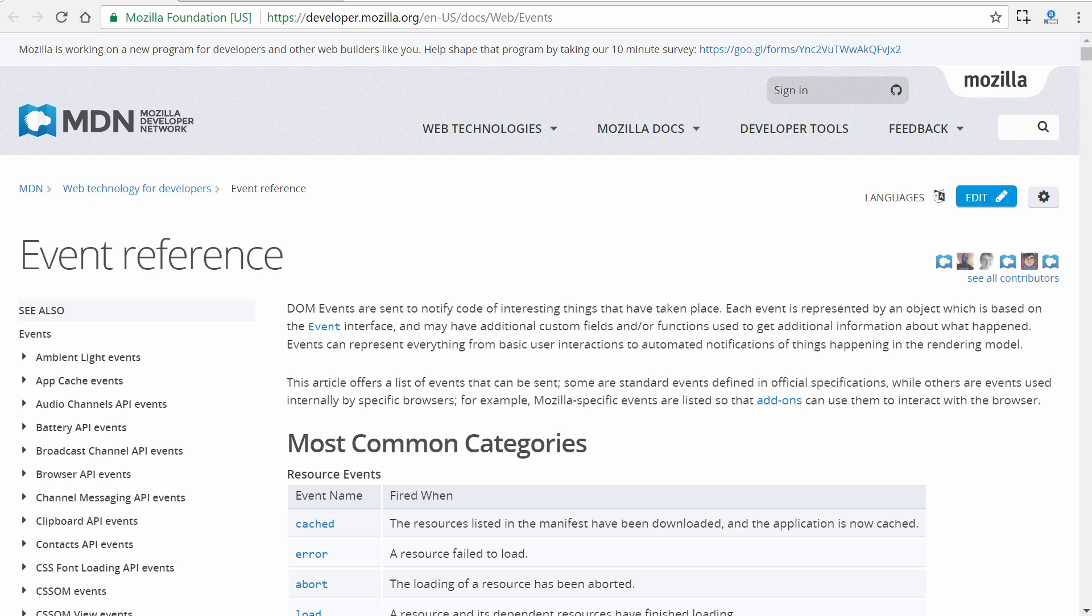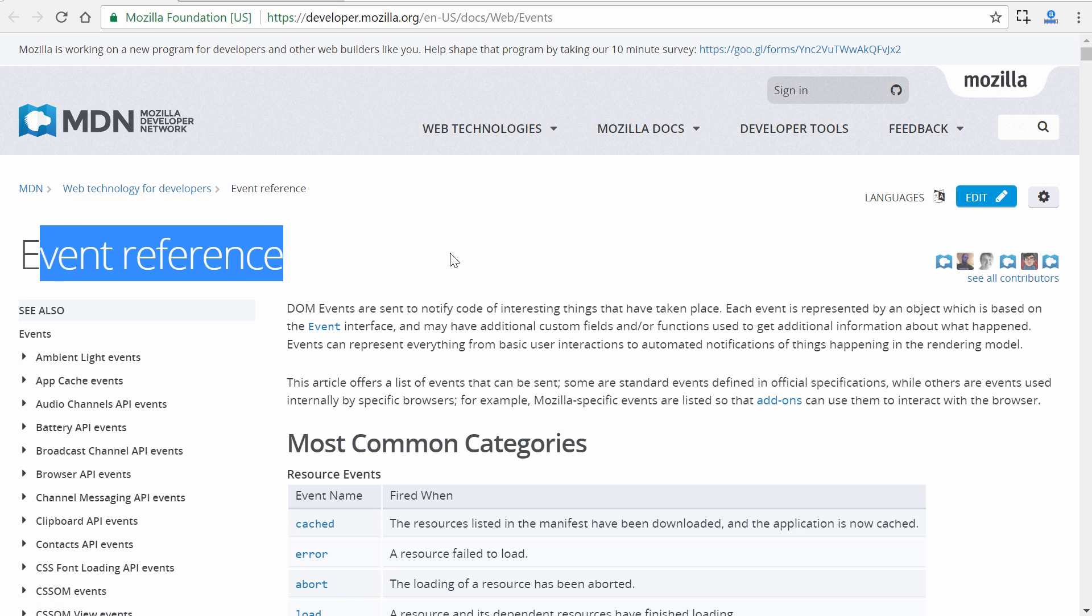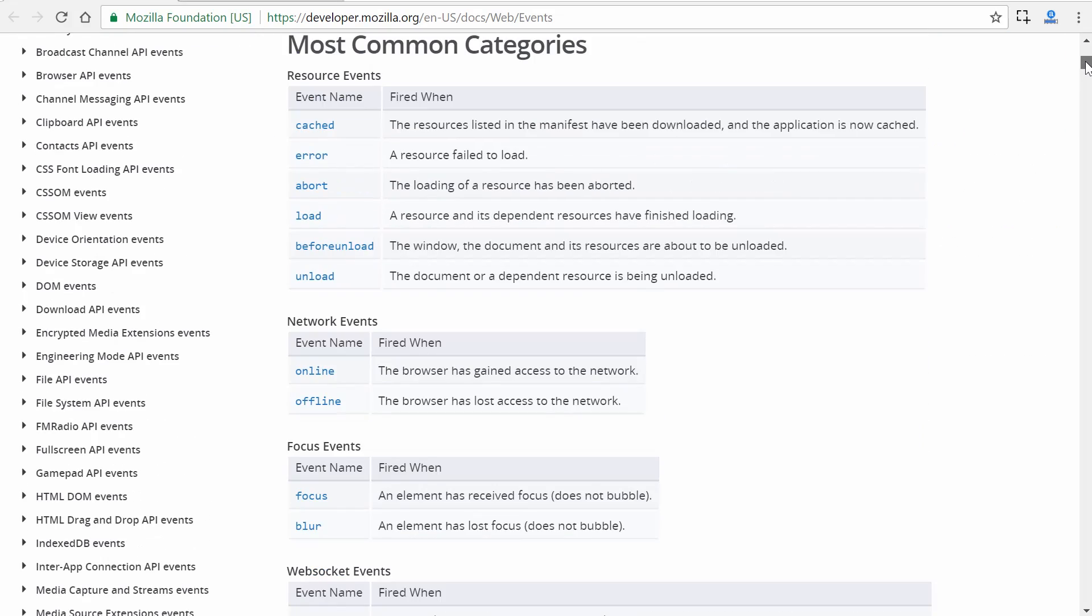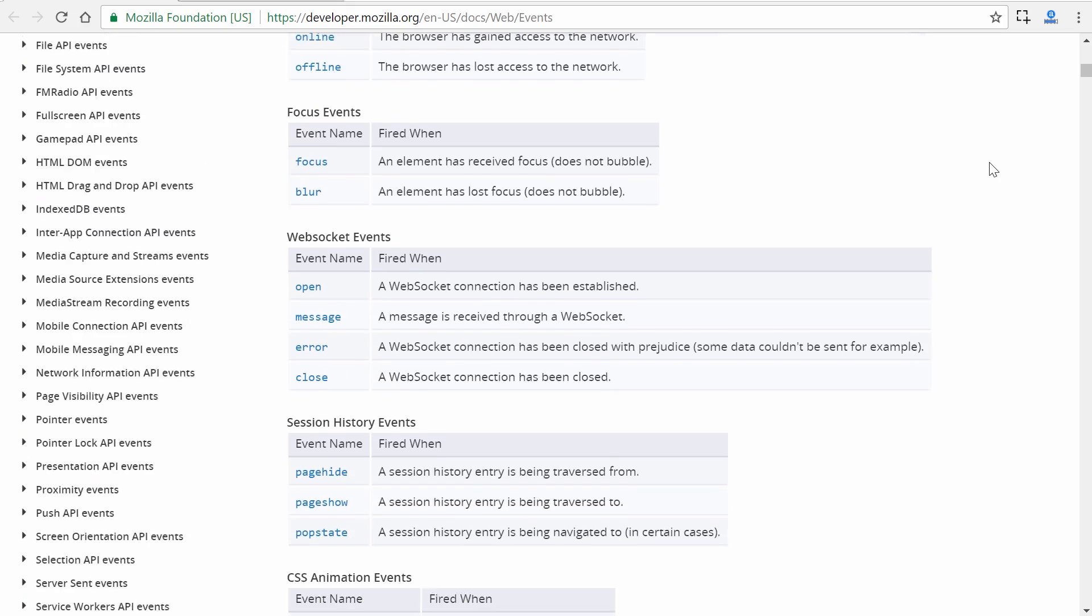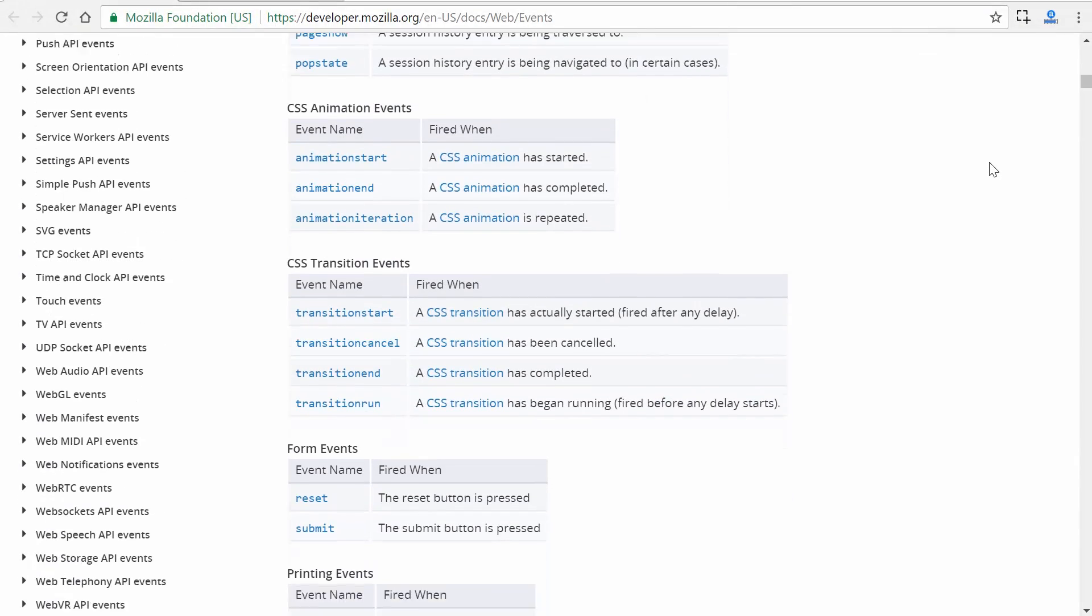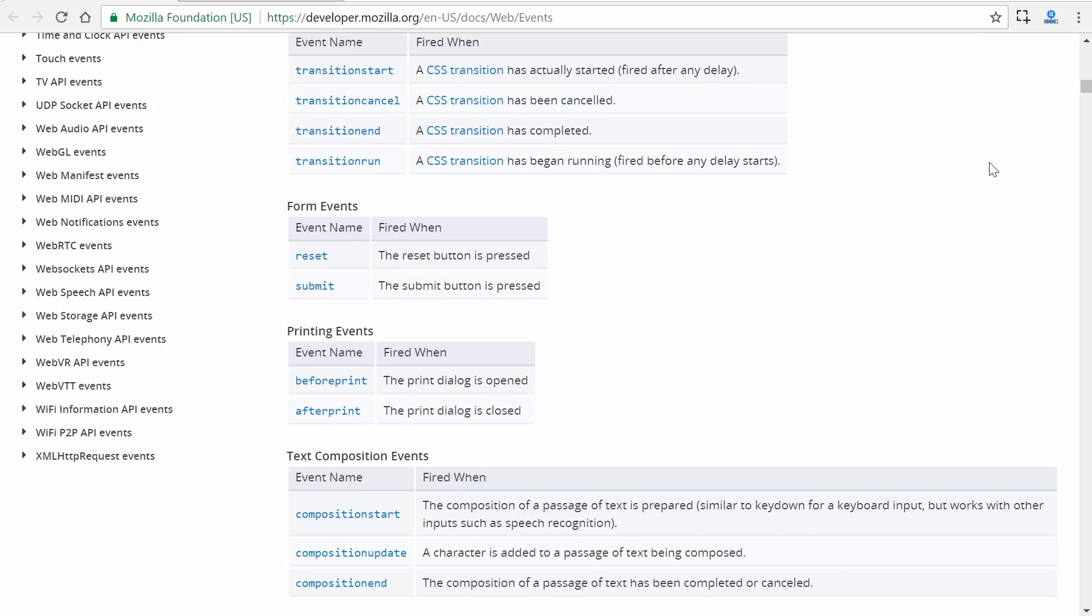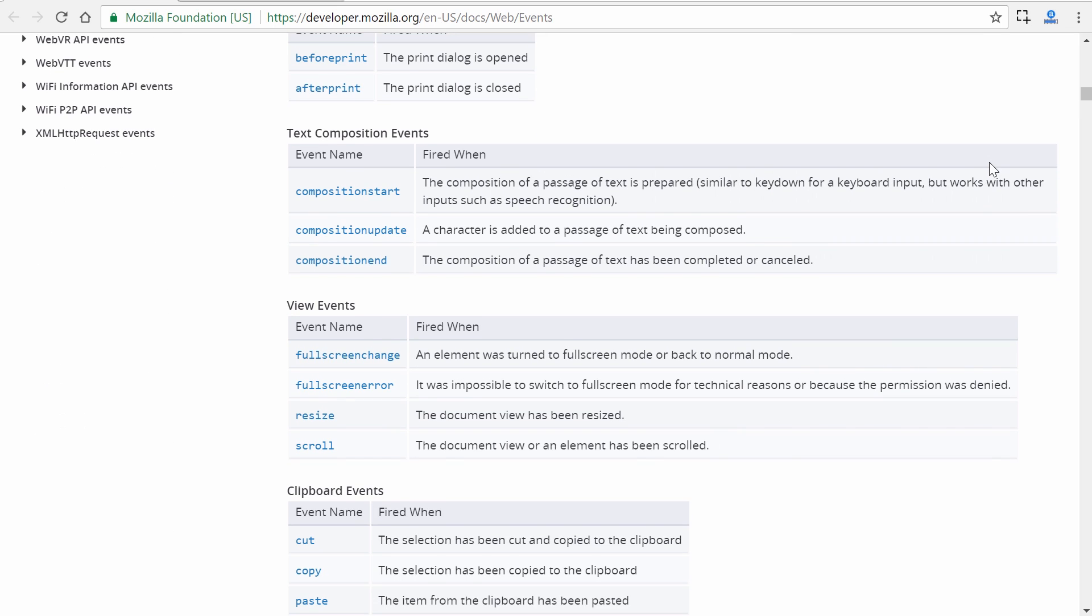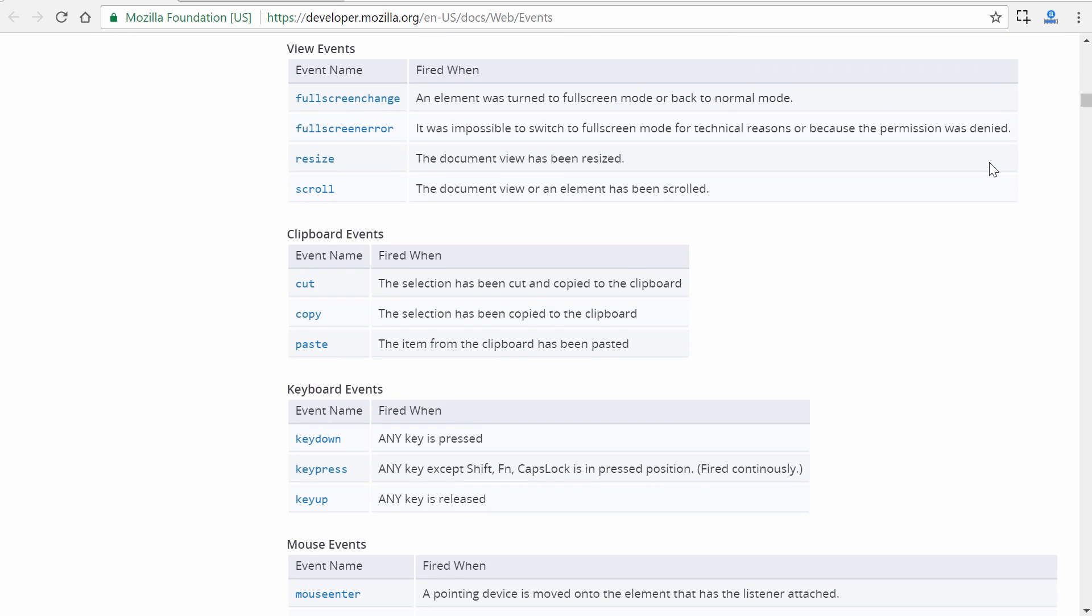If you head over to the link here, you'll see at the MDN, which is the Mozilla Developer Network site, we have an event reference page. These are events that we can hook in using event binding from Angular. As you can see, there's a lot and it's all structured into different categories.